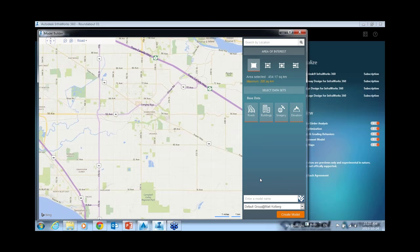It will work in the cloud, upload what it needs to your account, and when finished creating the model you'll get an email saying your model is ready. Depending on the size it might take a couple of minutes. Even on fairly large models it's never taken more than 15 minutes. The maximum is 200 square kilometers to generate this free model based on online resources. That used to be smaller, so Autodesk is expanding what's available.